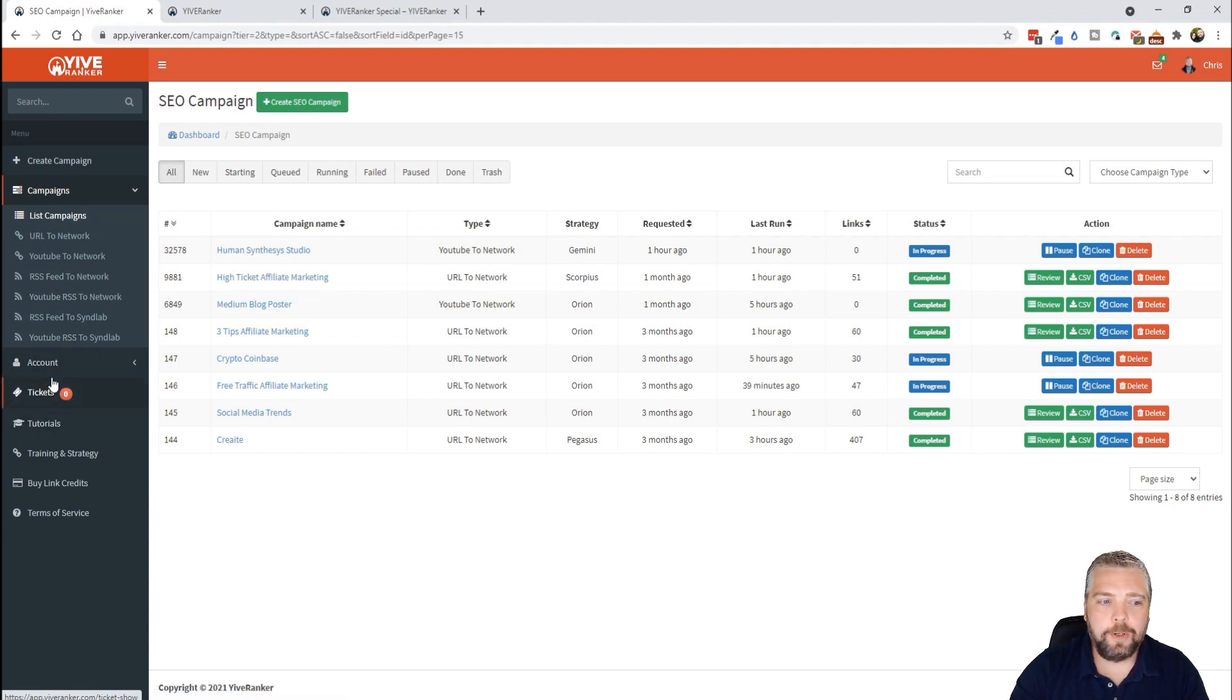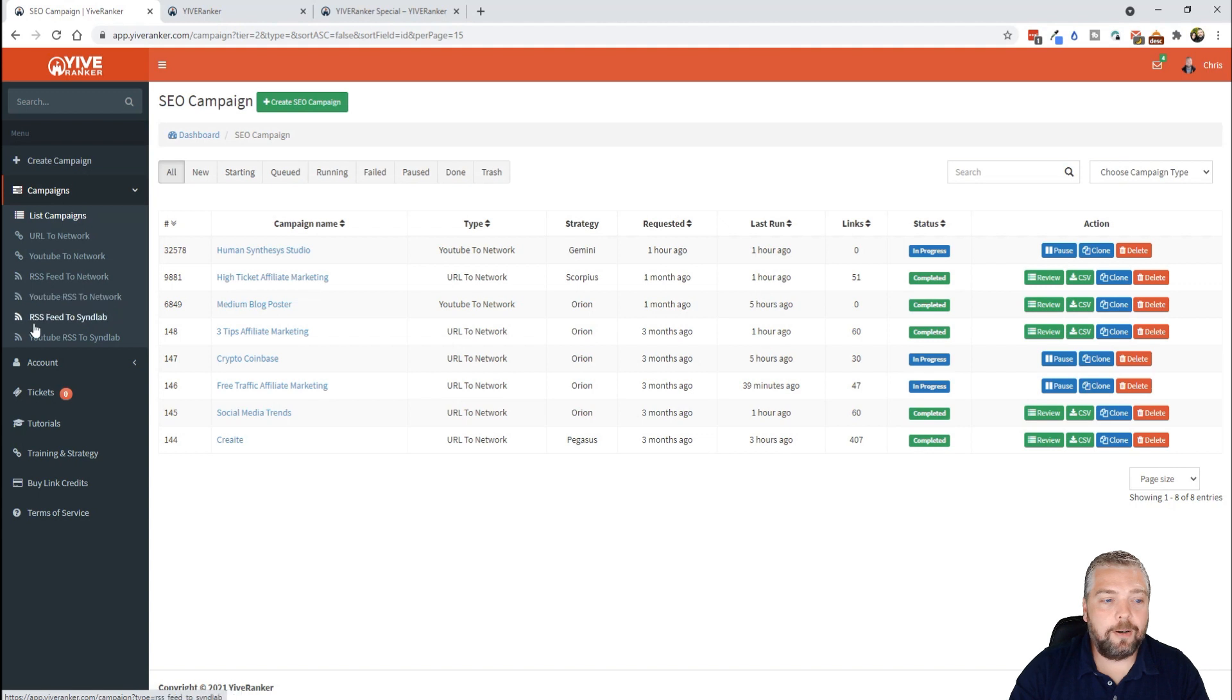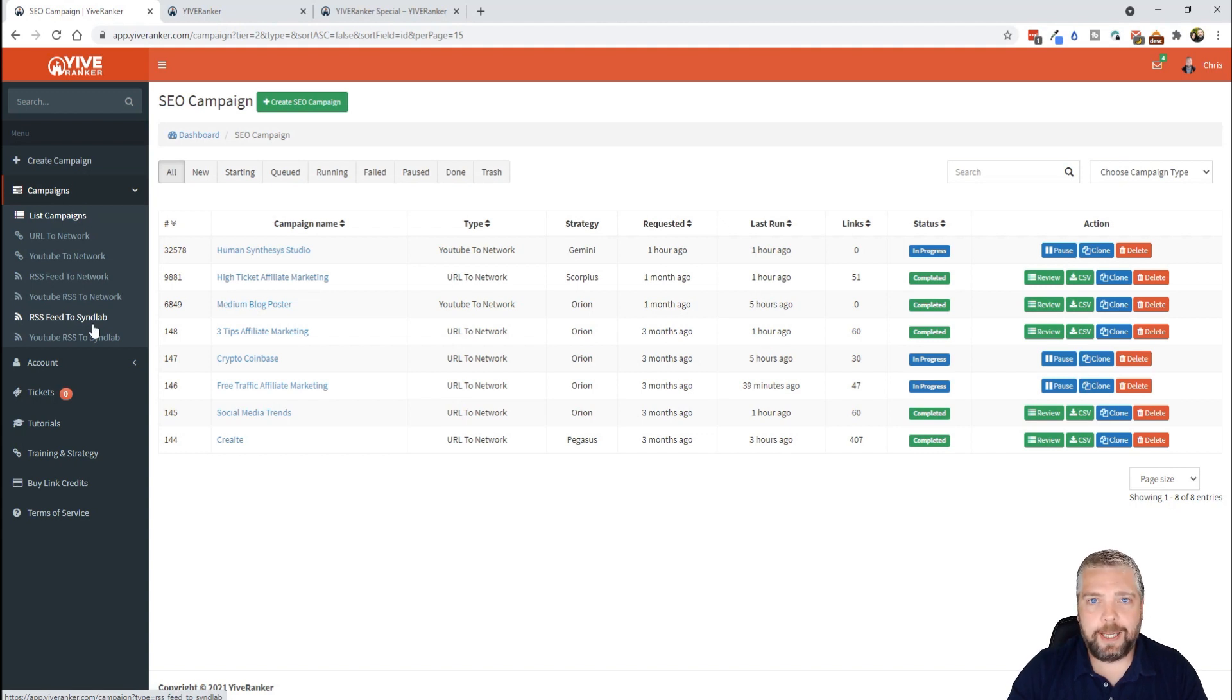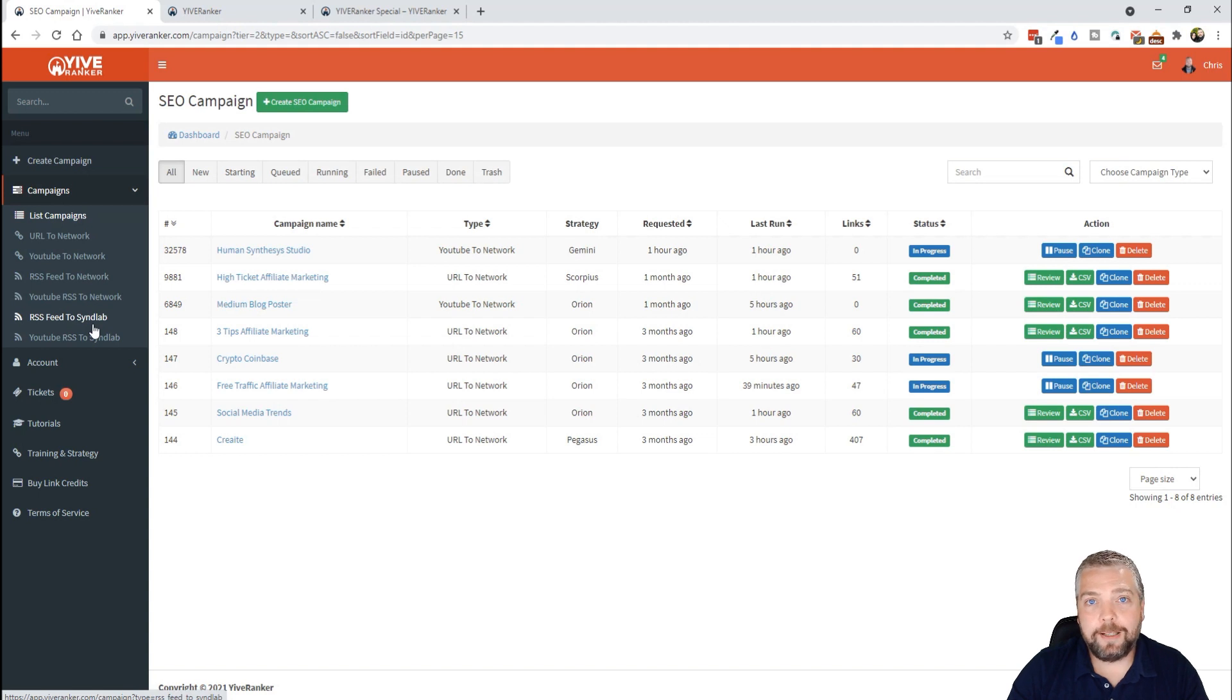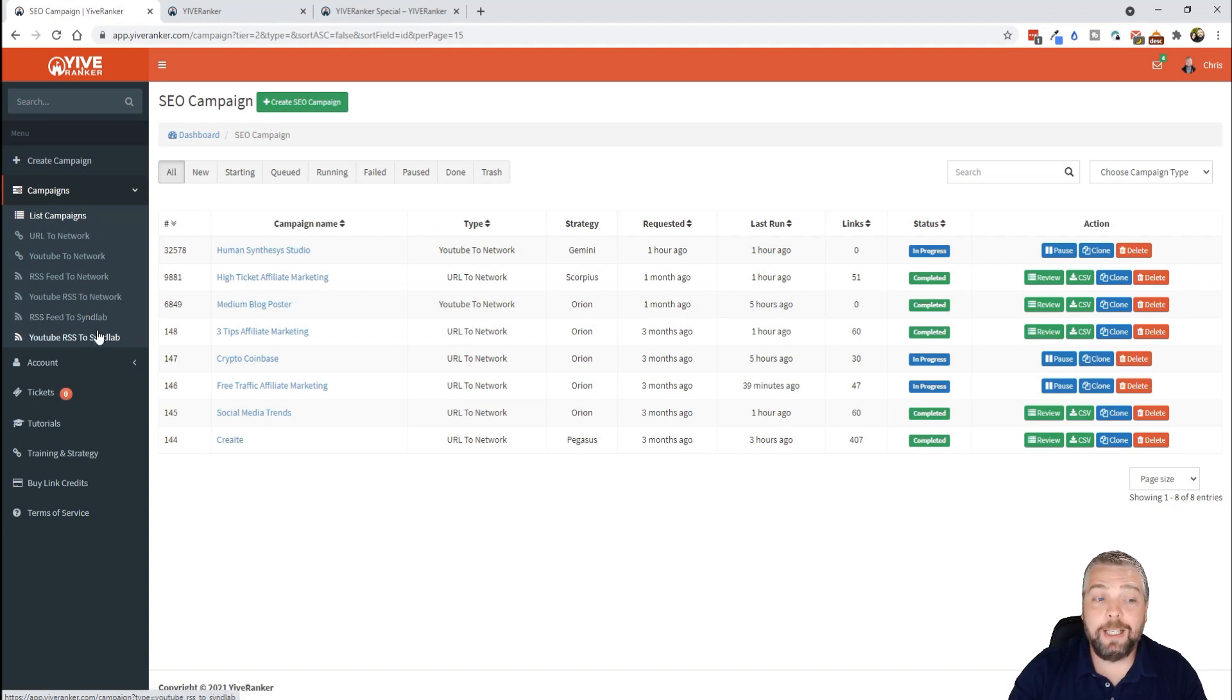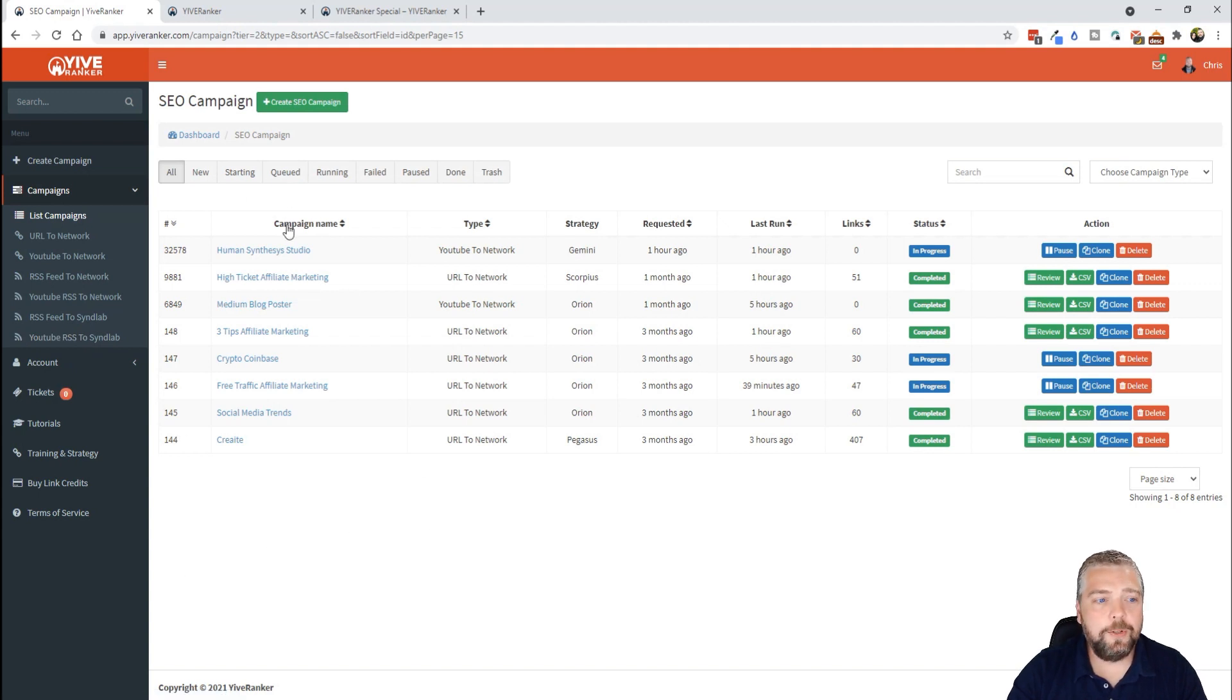Down here they also have support and all that, but they have RSS feeds that you can submit, they have YouTube RSS feeds, RSS feed to SendLab. If you have a SendLab account, if you don't, do a search for SendLab on my YouTube channel and you'll find that platform that I use as well. And if you have access to SendLab, you can integrate that with YIVERanker and it will automatically send all those and create even more backlinks for you also using YouTube RSS feeds.